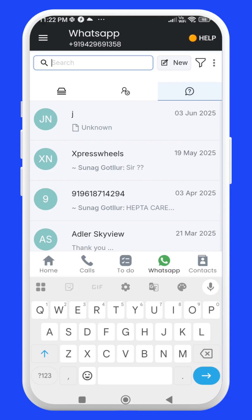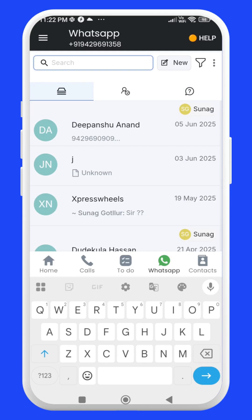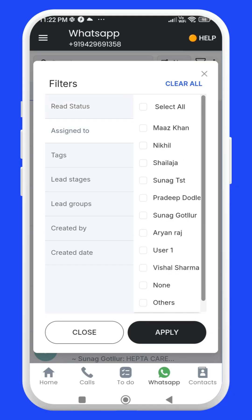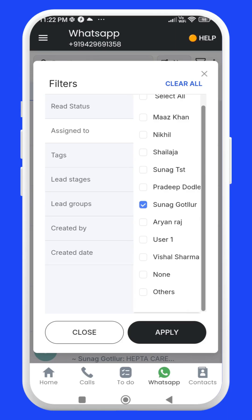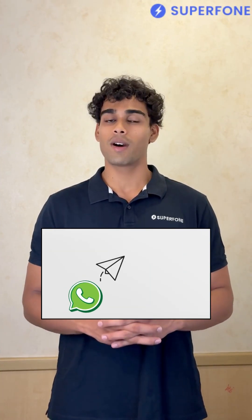Up here, you can see a search bar where you can quickly find any chat by simply entering the customer's name or phone number. You can also filter chats based on customer stages — just click on the filter icon, choose the category you want to filter, and hit apply.